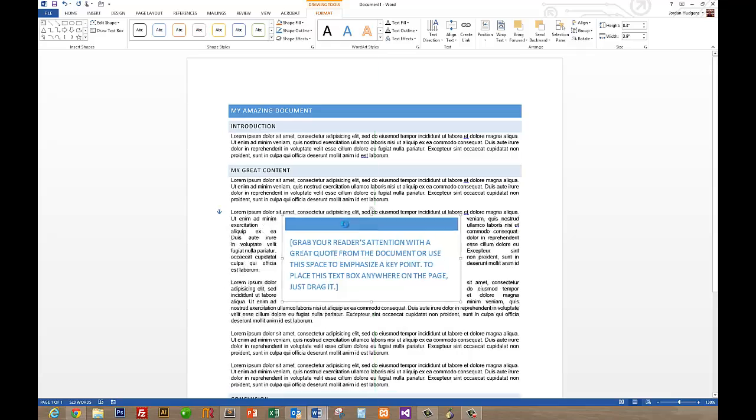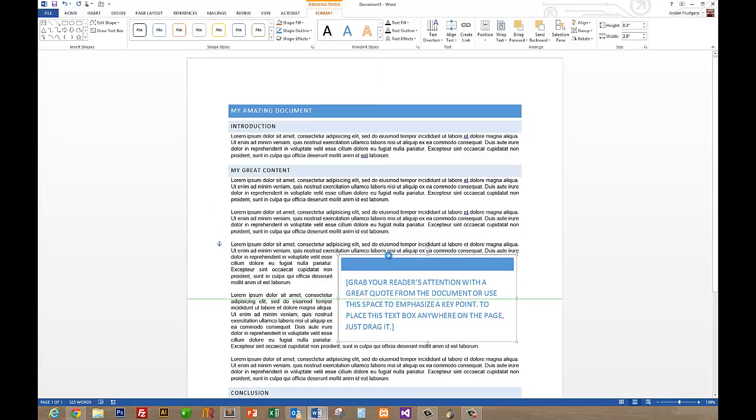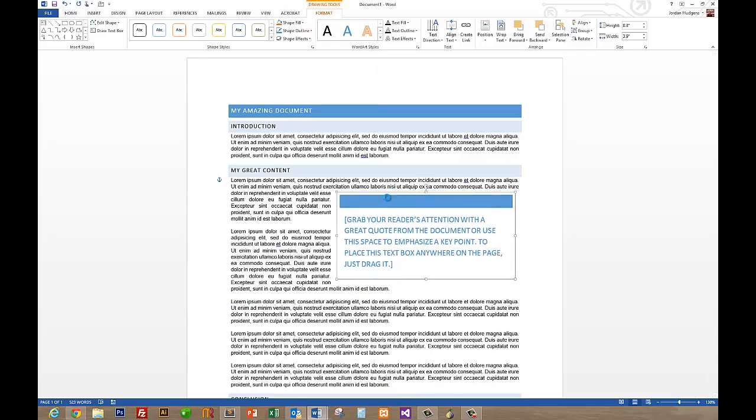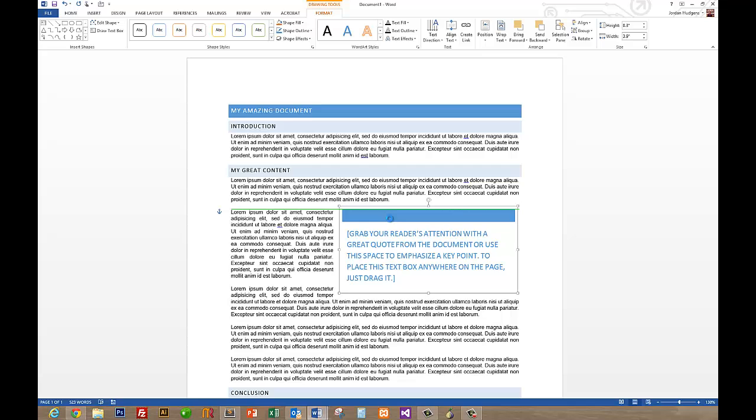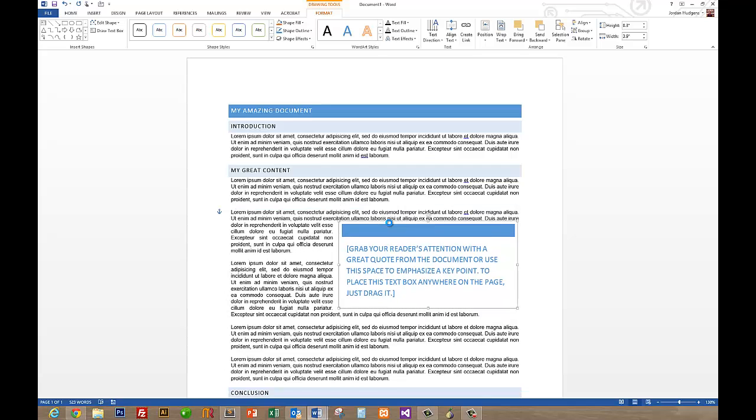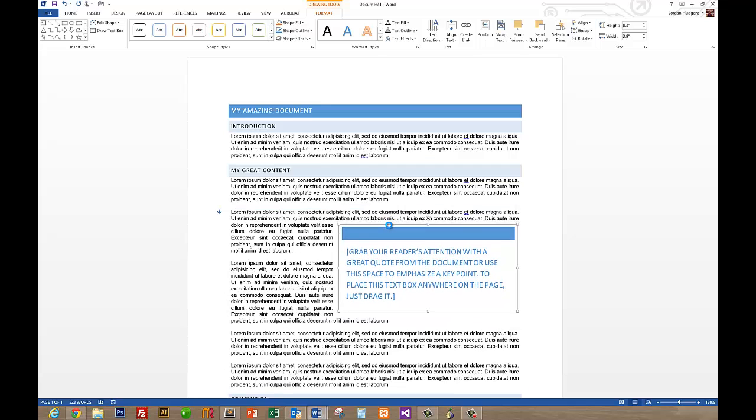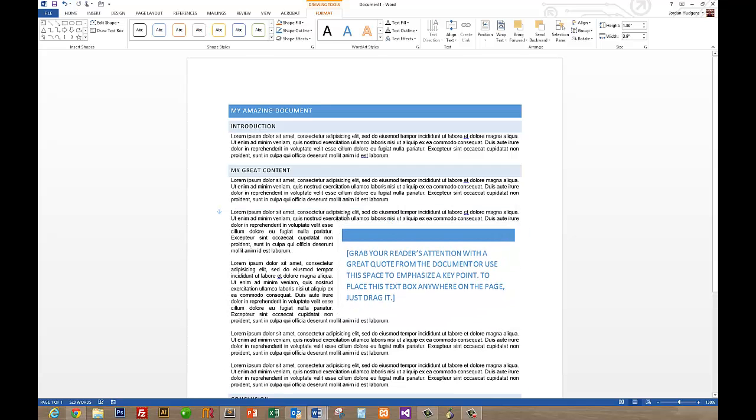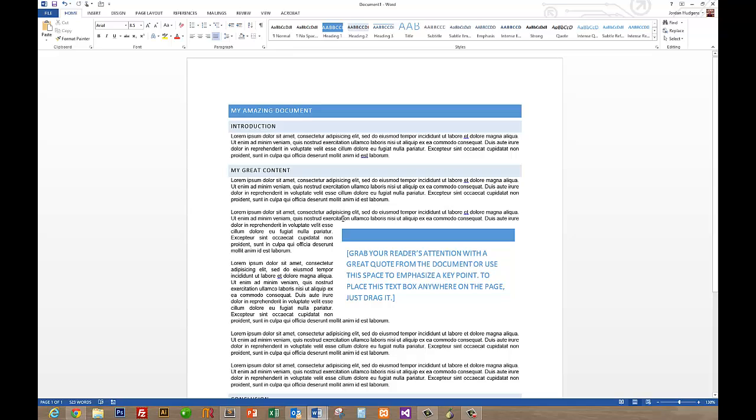And you can see it drops it right in there. You can click and drag this anywhere you want on the document. We'll pull it and put it up right here so you can see the way everything runs around it. You see it has a great kind of margin or buffer right here.